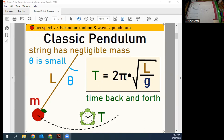Time period versus frequency — what is the relationship? They're just reciprocals: time period is one over frequency, frequency is one over time period. So if you had a time period of five seconds to swing back and forth, that would be a frequency of 1/5 = 0.2 hertz — 0.2 cycles per second.